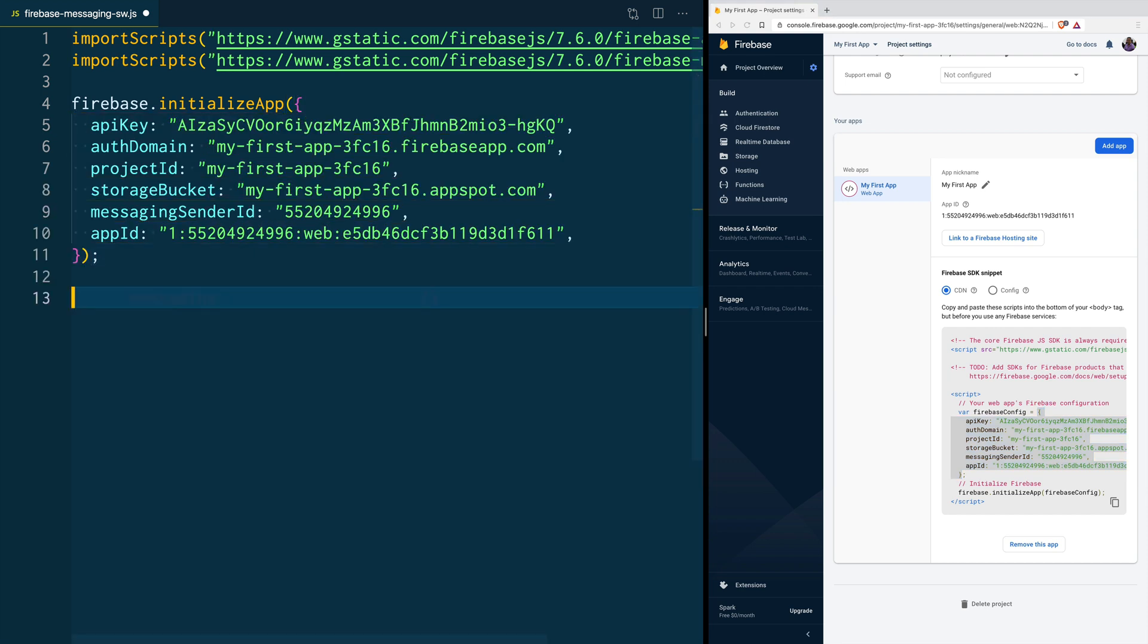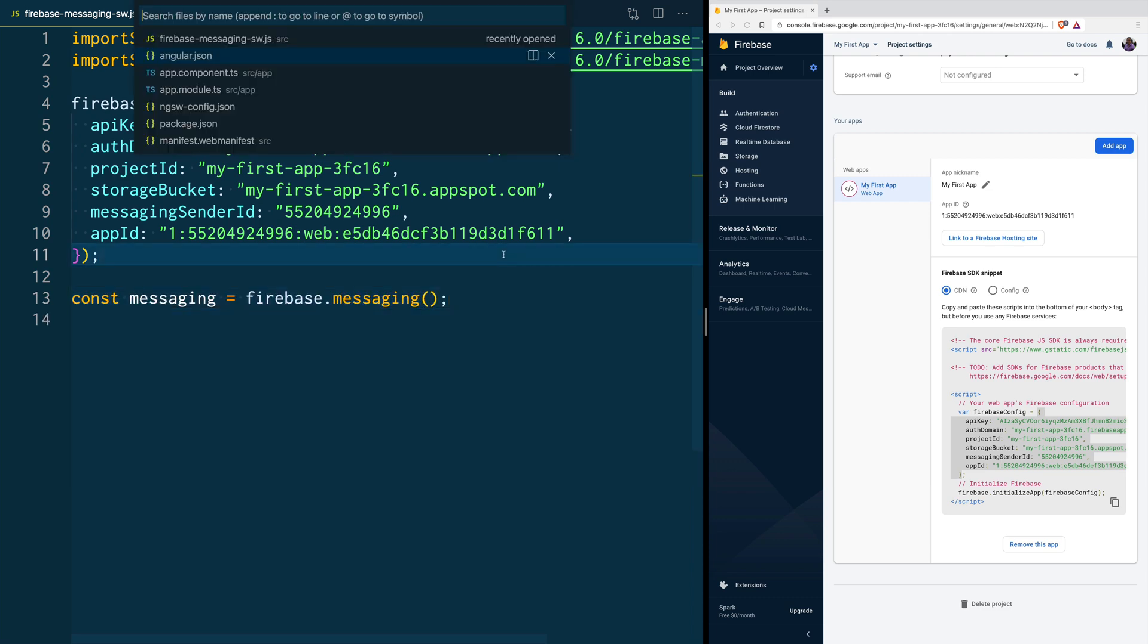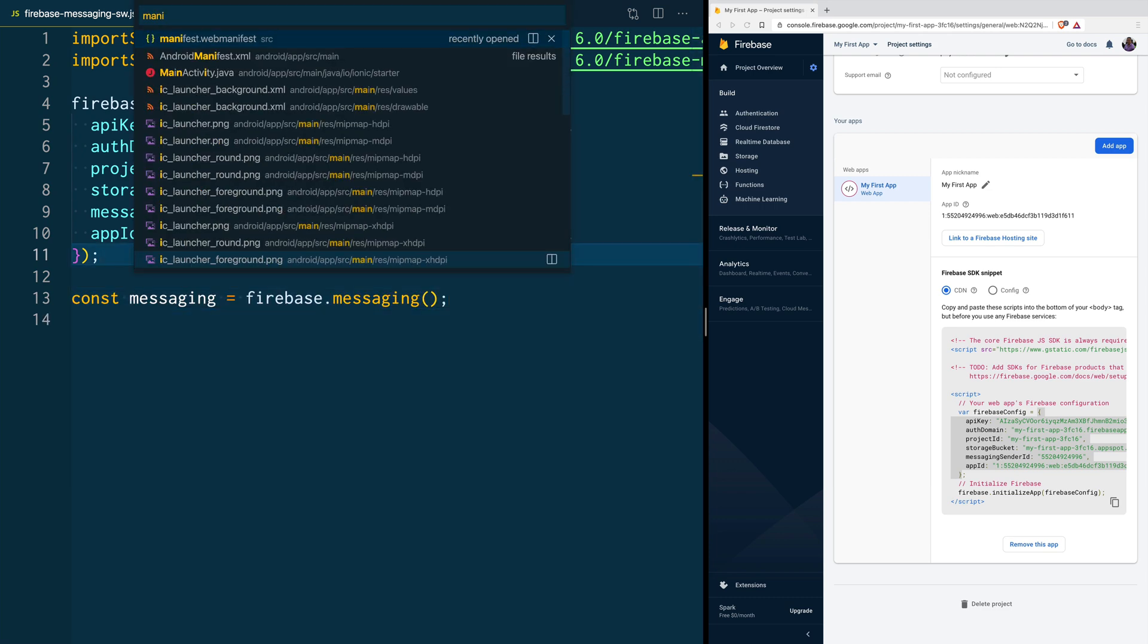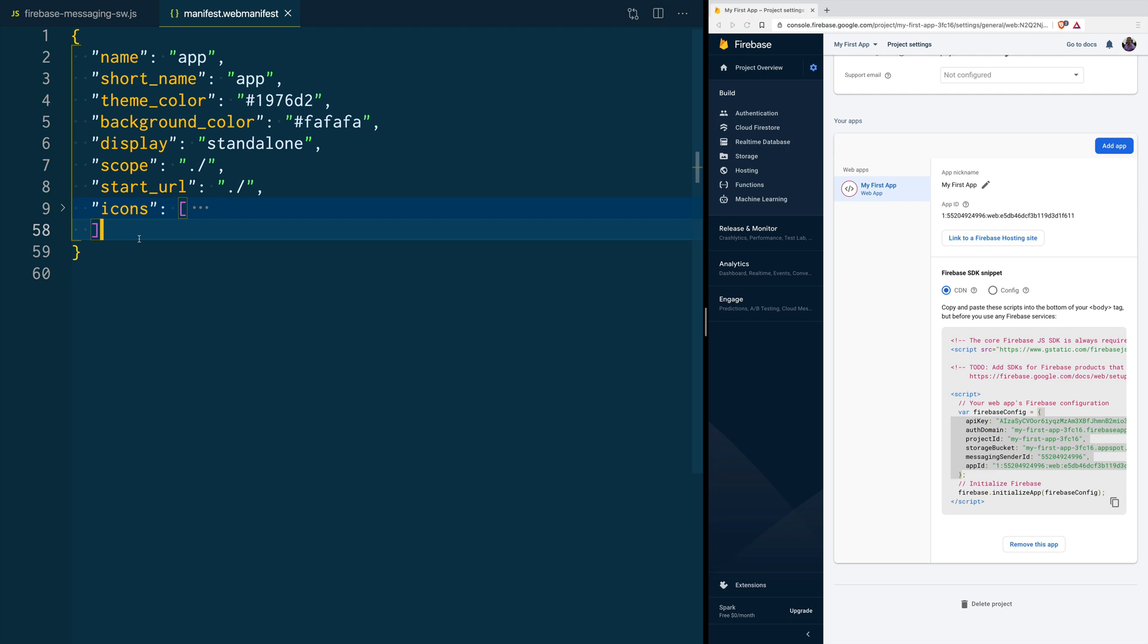Next, we are going to create an instance of the Messaging Package, and then we are going to go to our web manifest file, and we are going to add a new property.